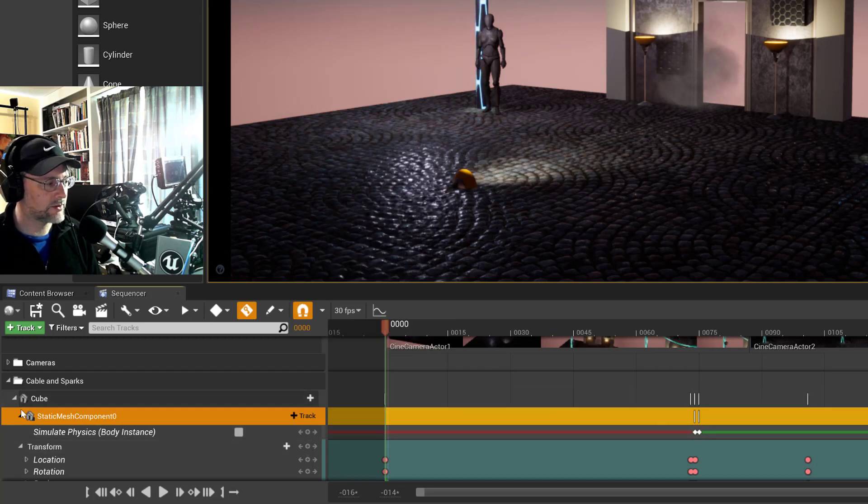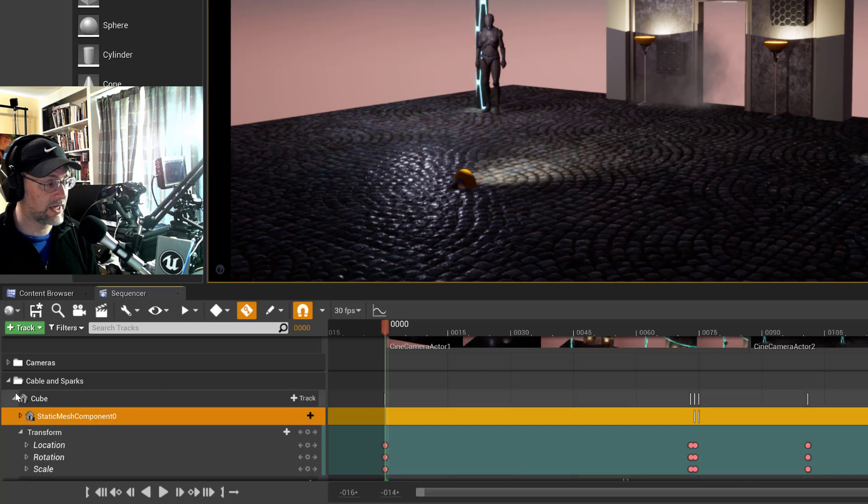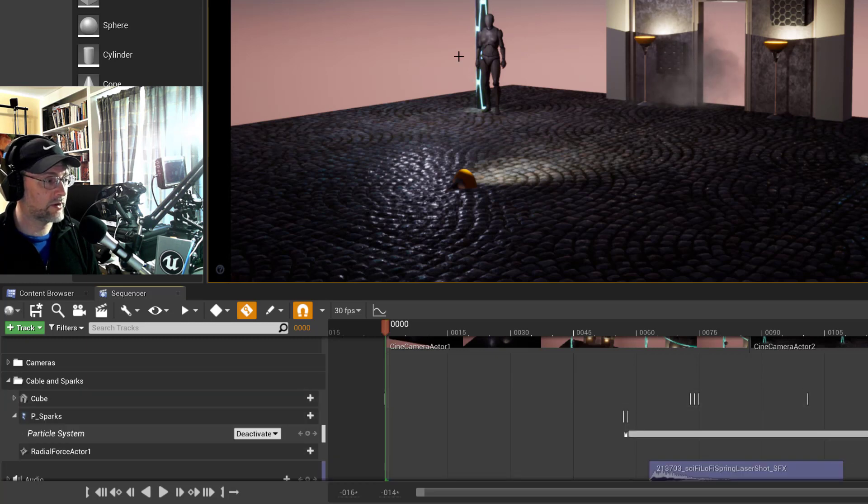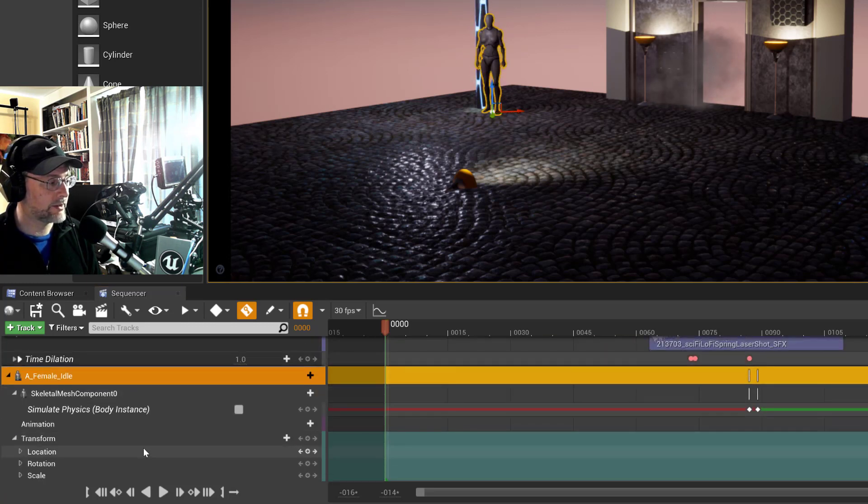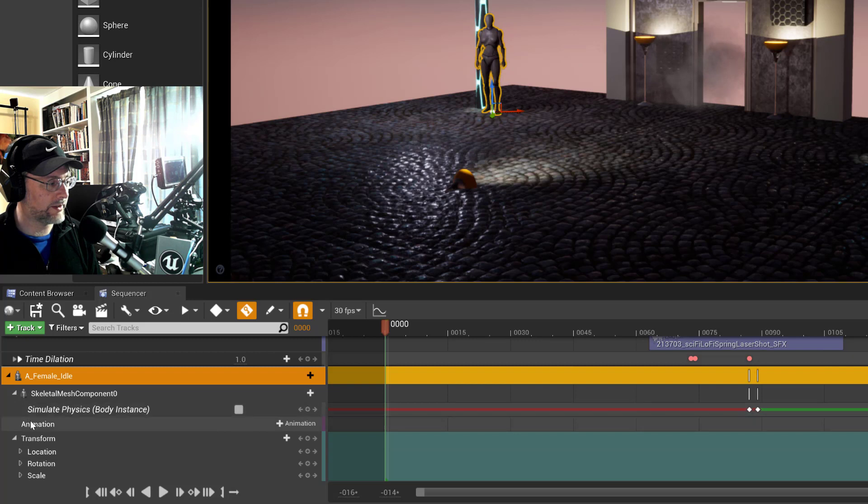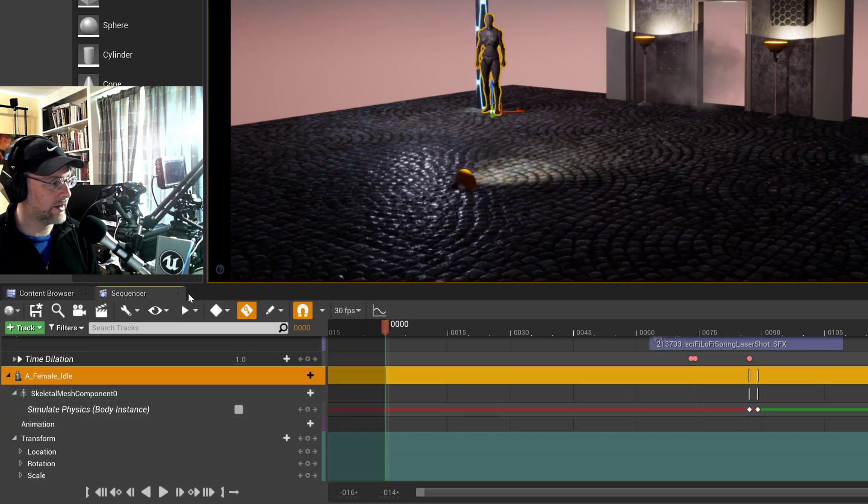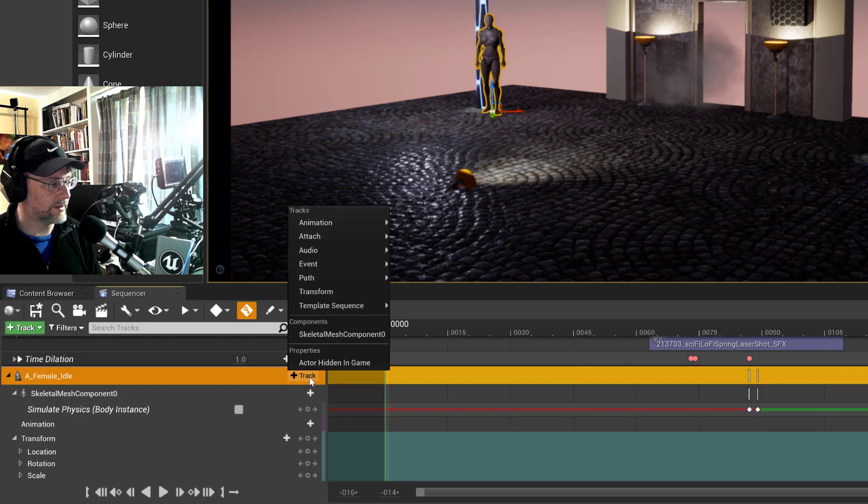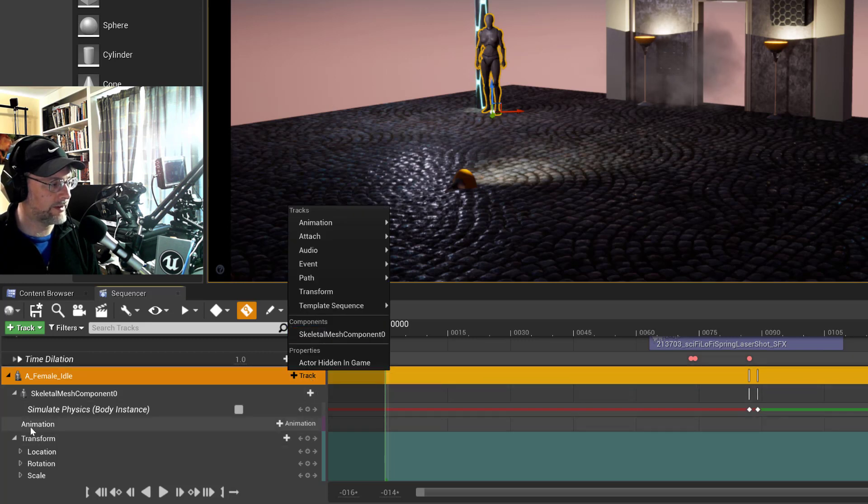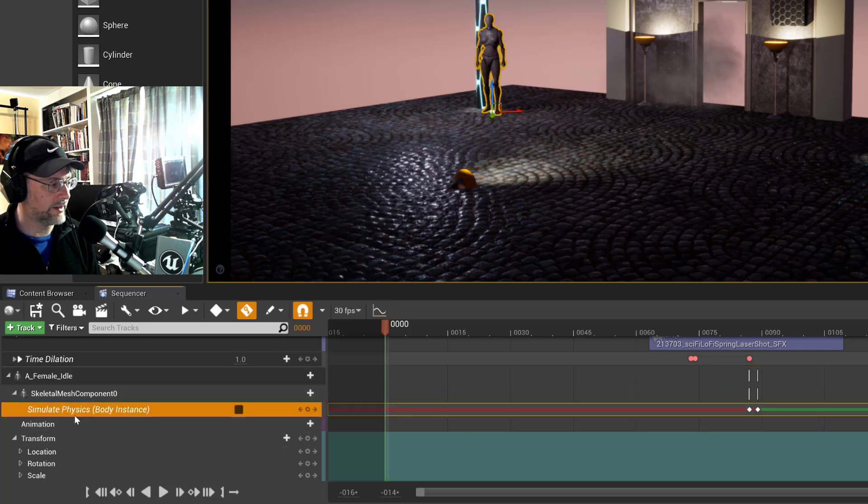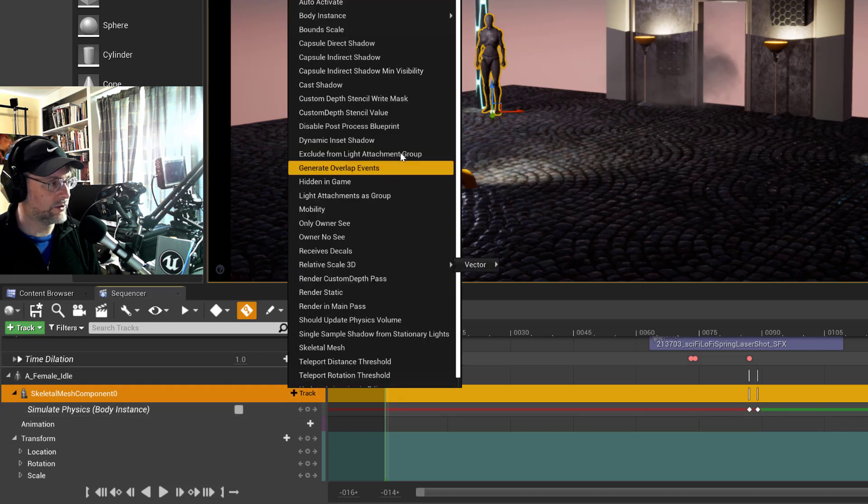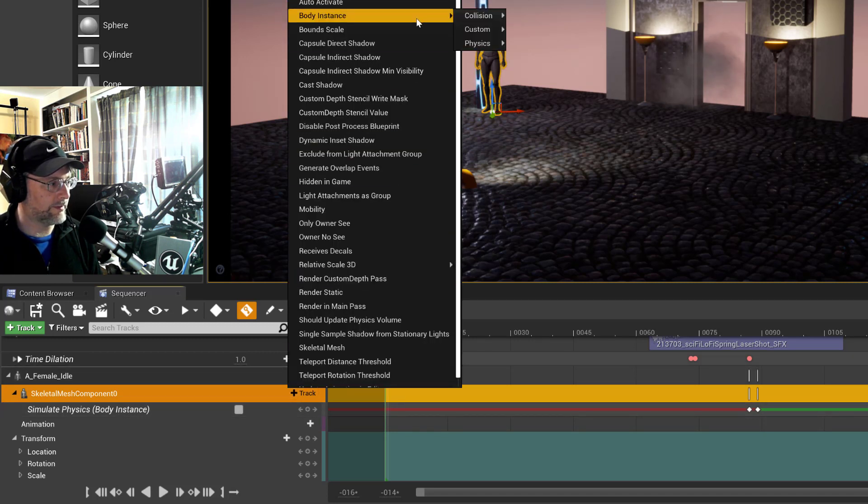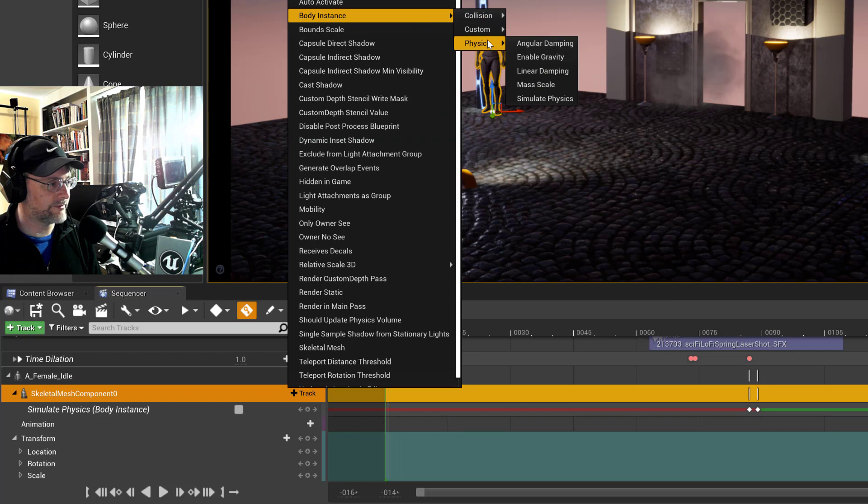All right, so is it pretty much the same for the ragdoll simulation? So just scroll down, got the ragdoll and then you add the skeletal mesh component. And then on the skeletal mesh component once you've got that added, you just go to the body instance physics and simulate physics.